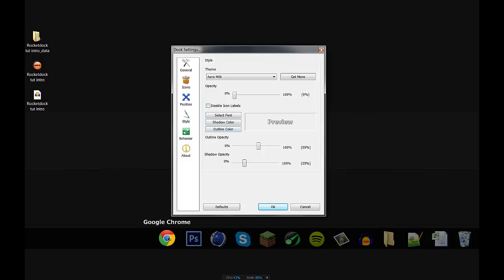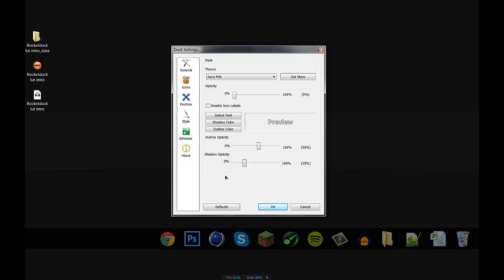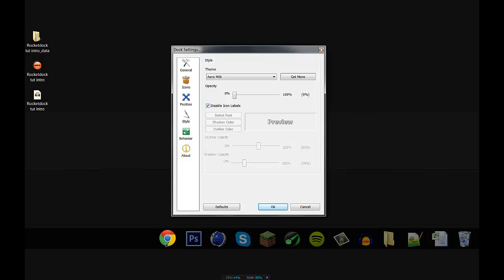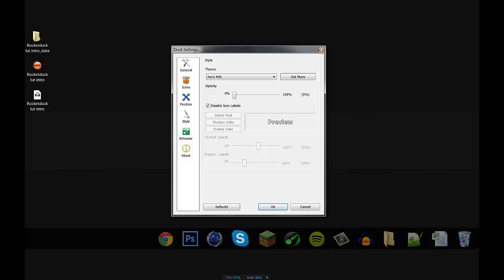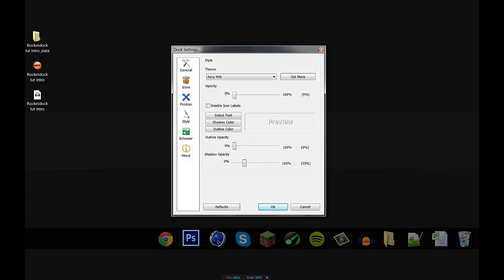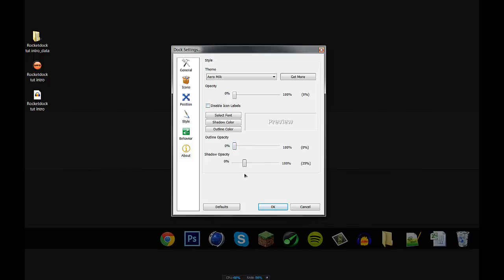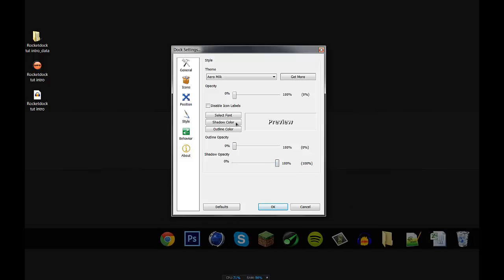All right, so many people ask me, how do I get this text to go away? Well, it's really quite simple. All you want to do is check this box right here, disable icon labels. Once you check that, there would no longer be a label on your icons when you scroll over them. If you choose to keep this, then you can mess with these text settings and make your text look different. Just go ahead and disable that.